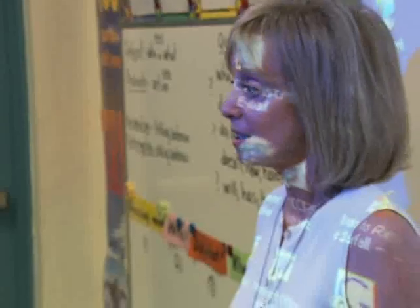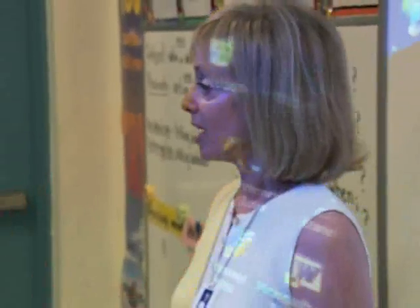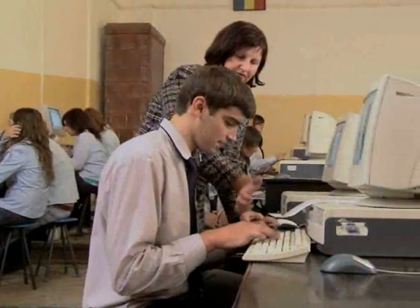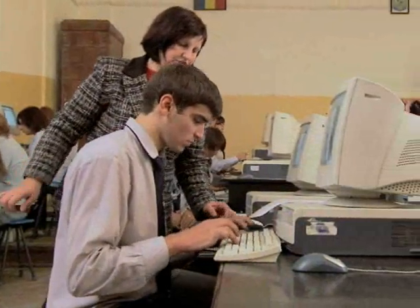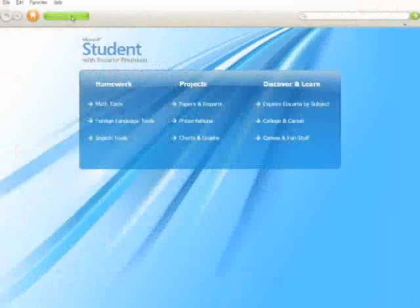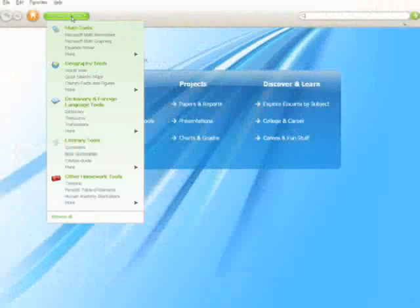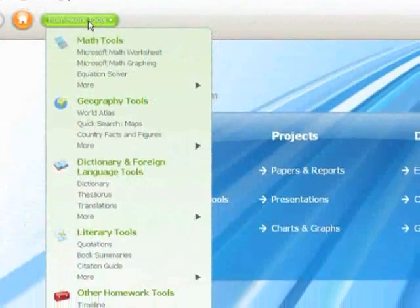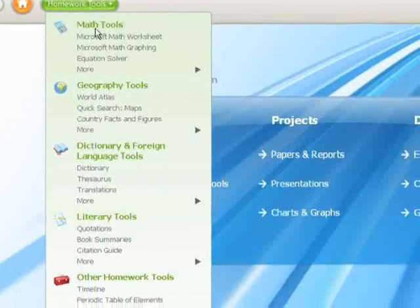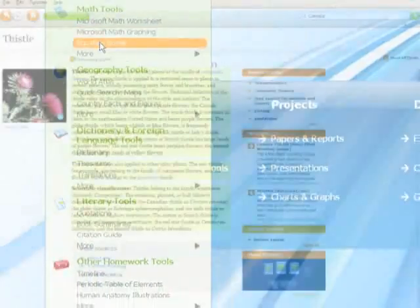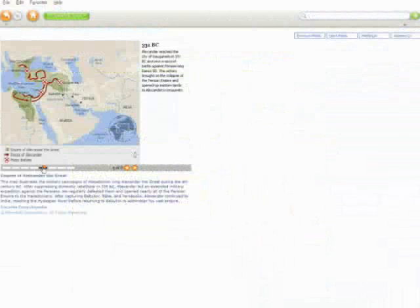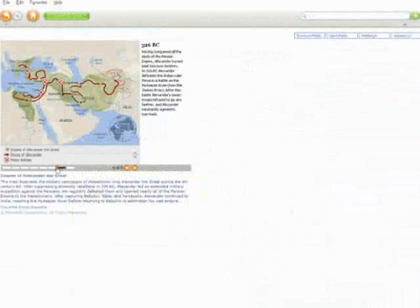For teachers, it's a powerful education tool, one that complements curriculums and enables personalized instruction. Easy-to-use tools integrated with reliable content and interactive multimedia help teachers make the learning experience more engaging and more fun.